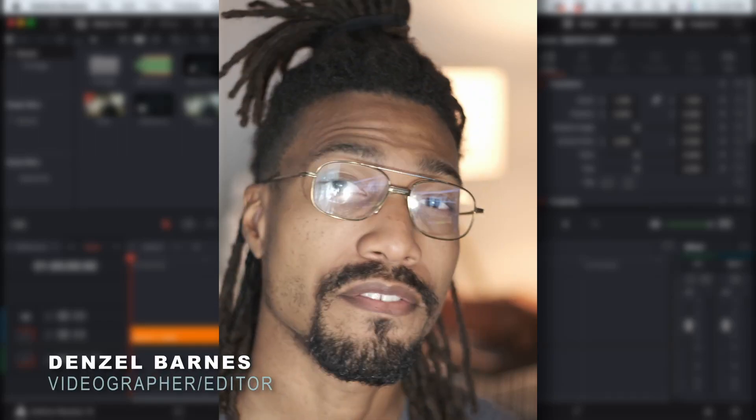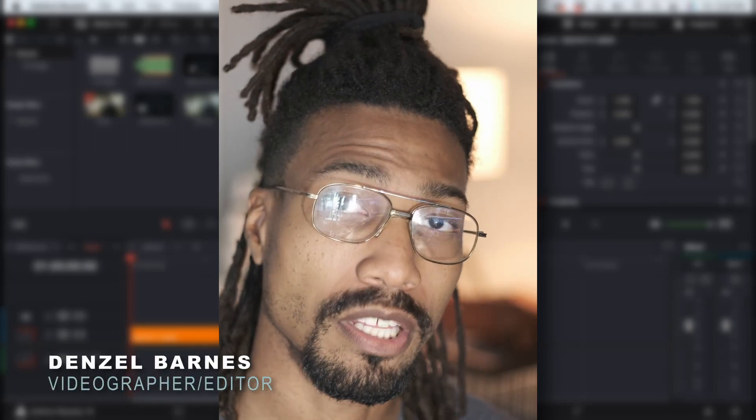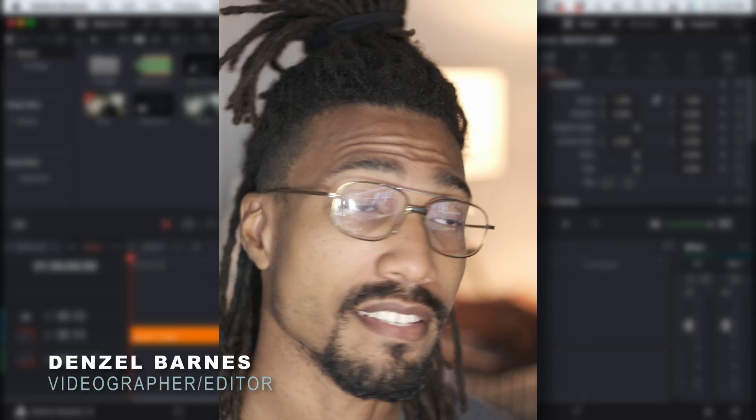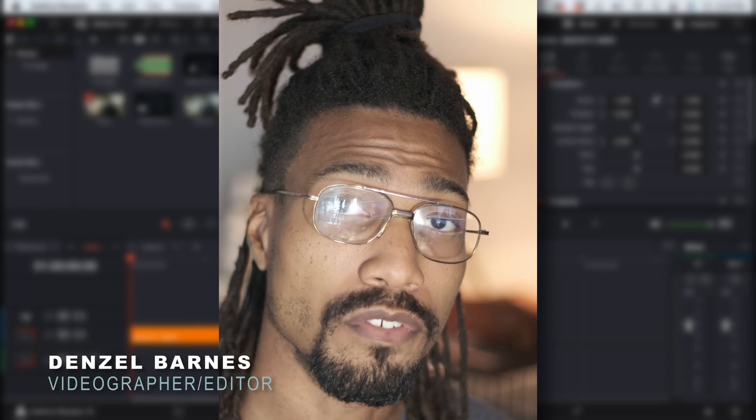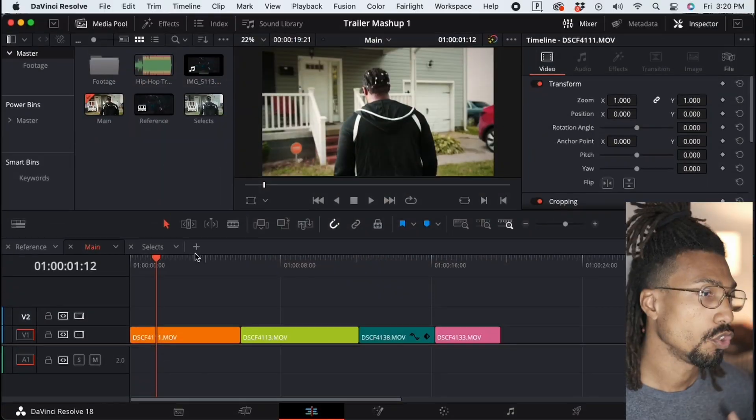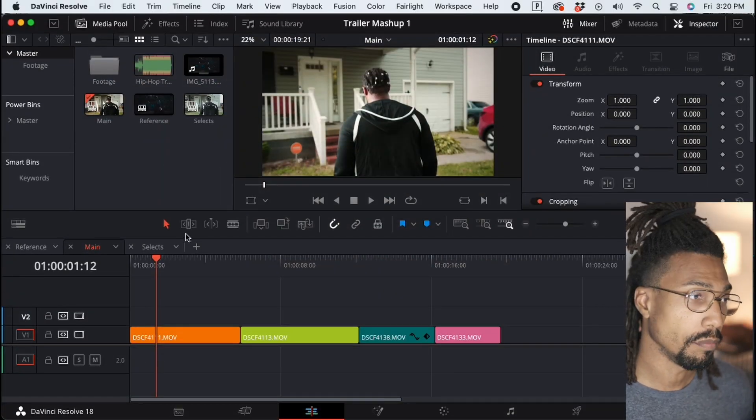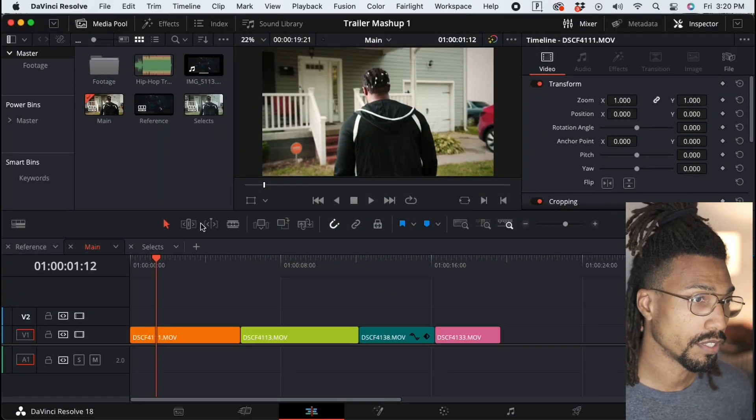What's going on guys, in today's video I'm going to show you how to cut down your clips fast in DaVinci Resolve using keyboard shortcuts. To do this without keyboard shortcuts, you would basically come up here to the